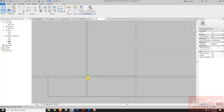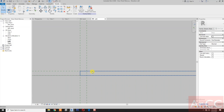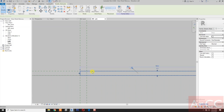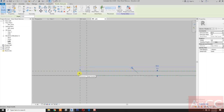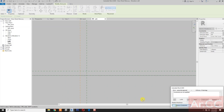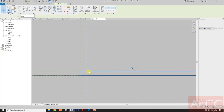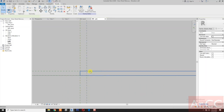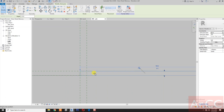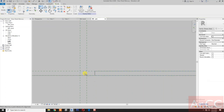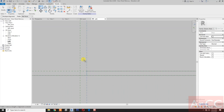Select the door, move the arrow, remove constraint, select the door again, move the arrow. Select the line, select this reference plane, select this reference plane, select the edge and lock.